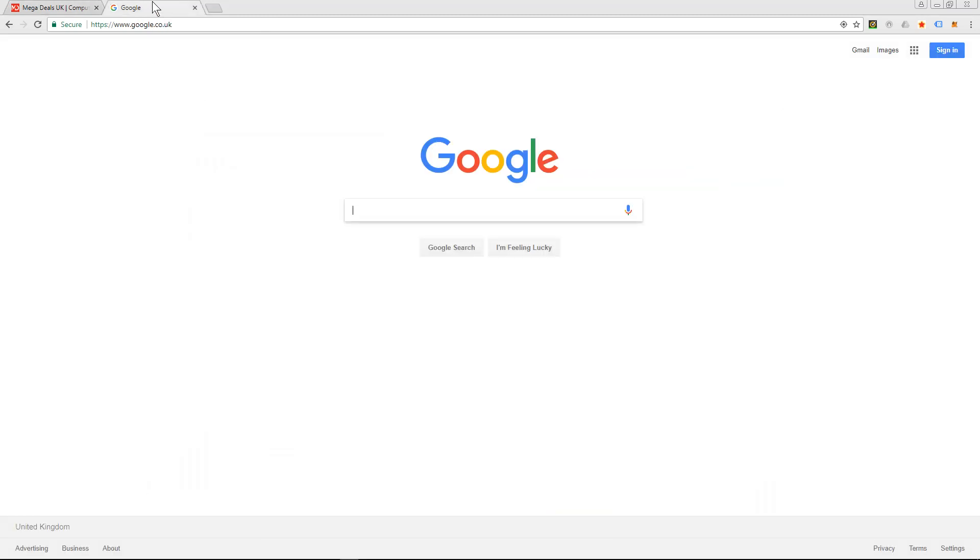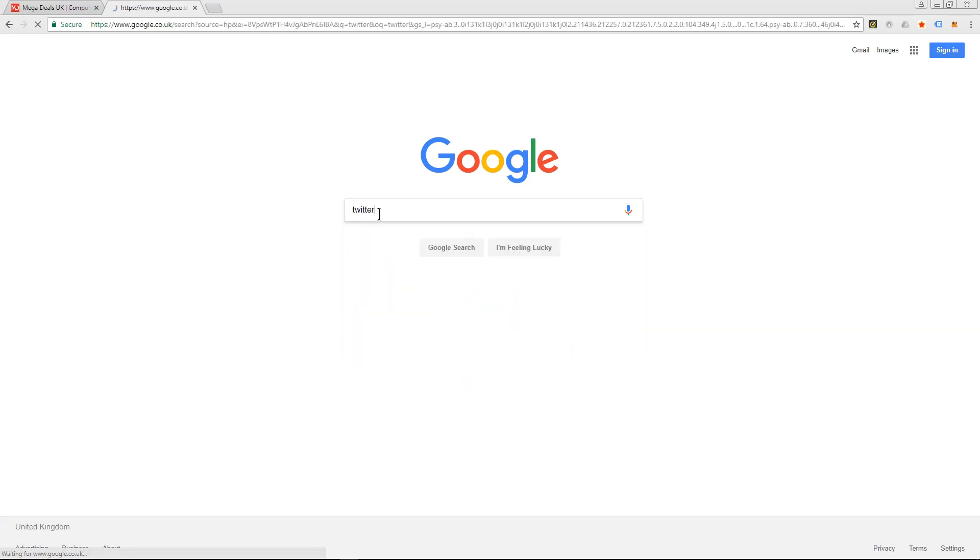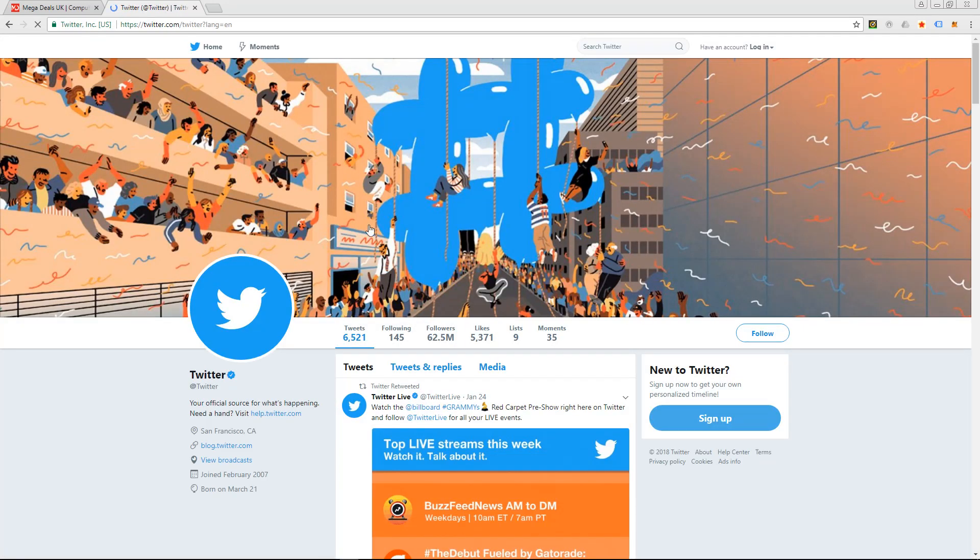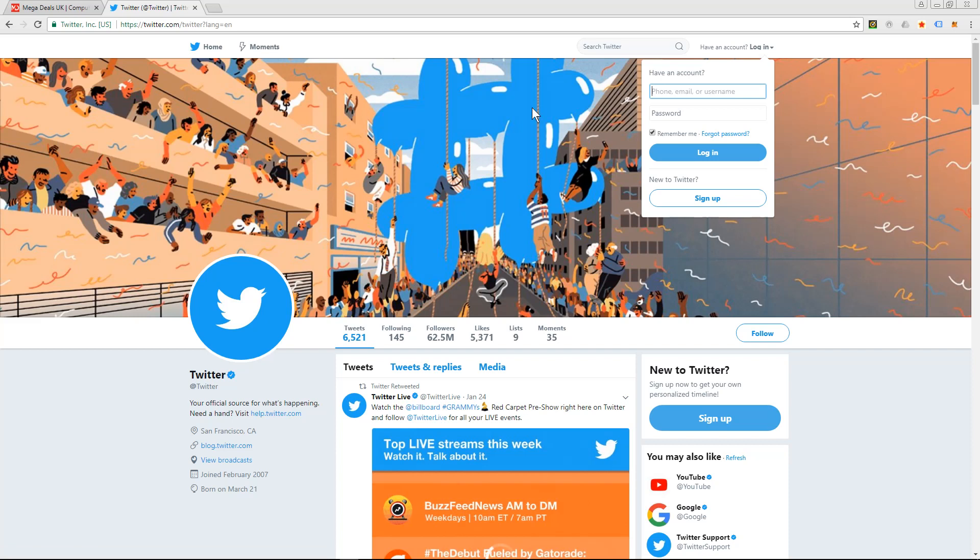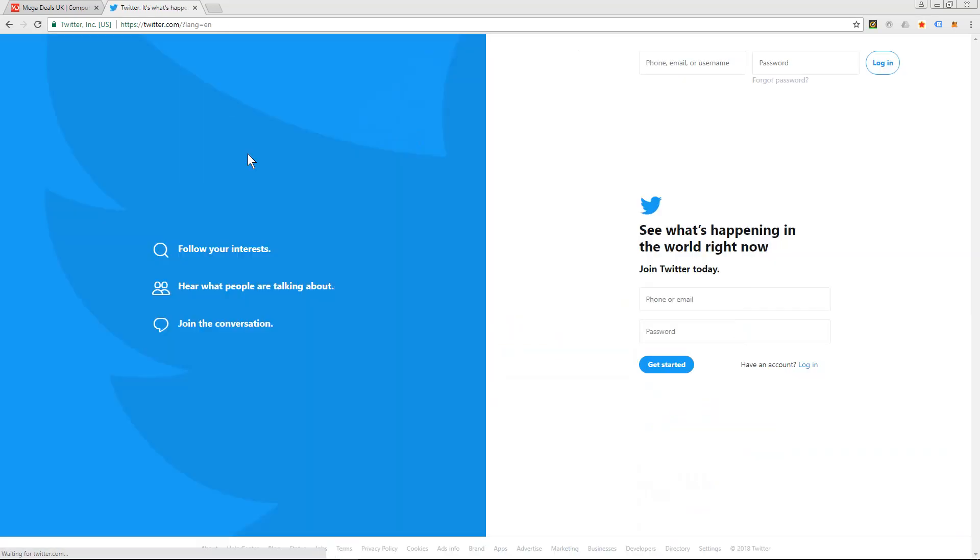I'm going to go over to Google. I'm using Google Chrome browser. I'm going to type in Twitter and we'll go to the Twitter website. Let's just click on the home.